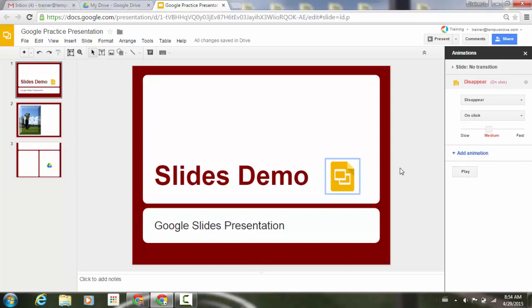So a few new options for you in terms of the different animations. So you have appear and disappear, but then you can also set the direction for your fly in and fly out options.